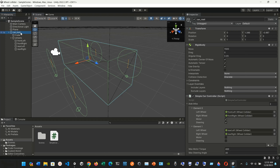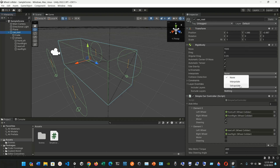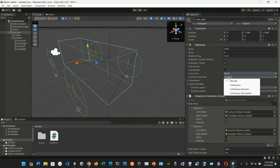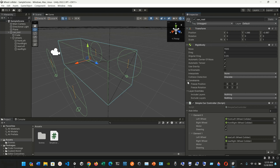If we go into the car root, we can see the Rigidbody component here. We have the mass set to 1500 kilograms, drag of zero, angular drag of 0.05. Automatic center of mass is checked, automatic tensor is checked, use gravity is checked. We also have interpolate and extrapolate options, which we'll see in a bit, and collision detection set to discrete.